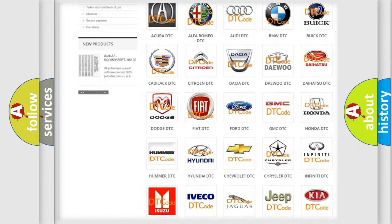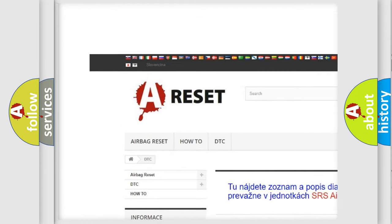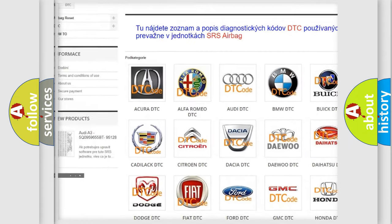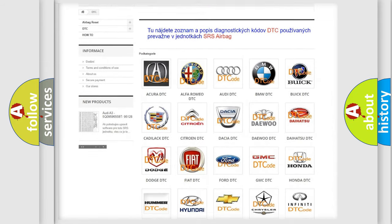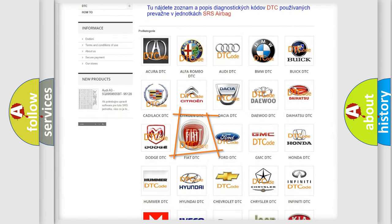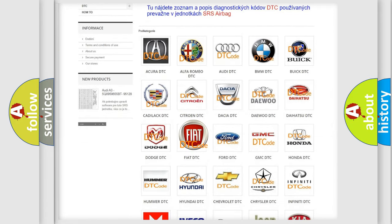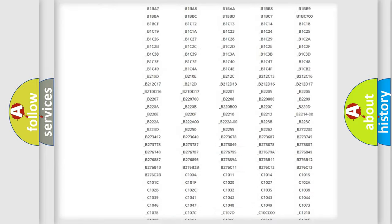Our website airbagreset.sk produces useful videos for you. You do not have to go through the OBD2 protocol anymore to know how to troubleshoot any car breakdown.